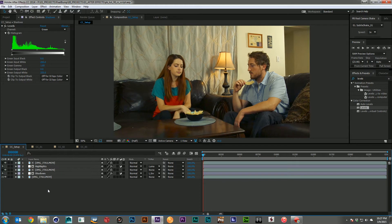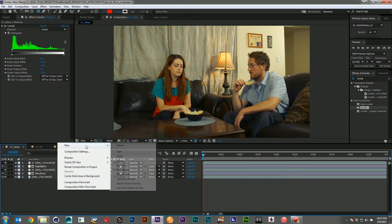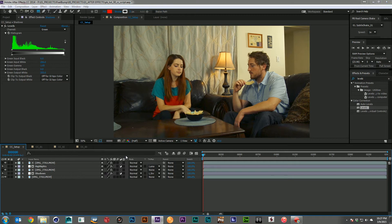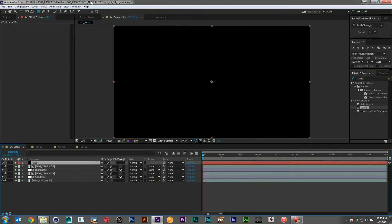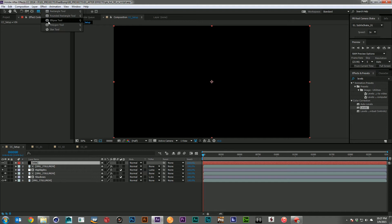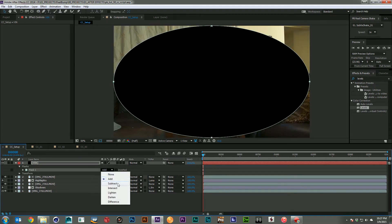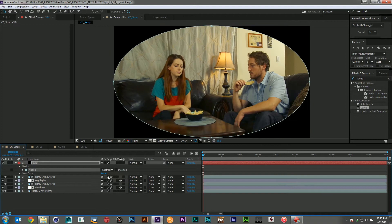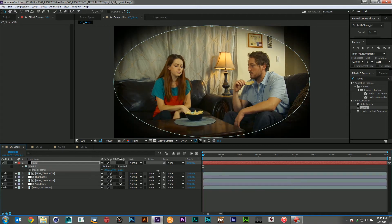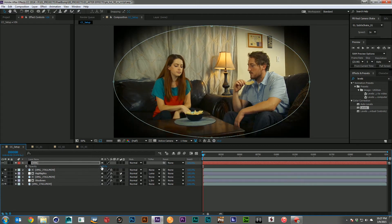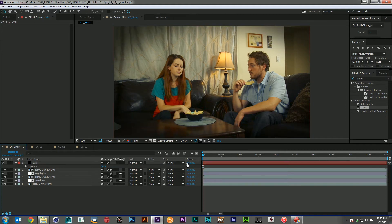And then what I've normally been doing, coming in and adding a solid, and I'll name that the vignette. We'll take an ellipse and drop it on. And I will subtract and feather it. And then I'll bring it down in opacity a little, just give myself a little focus area here.